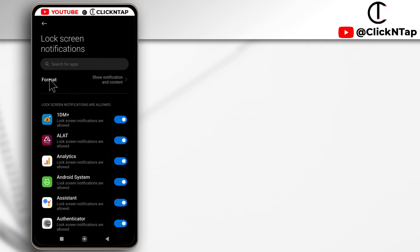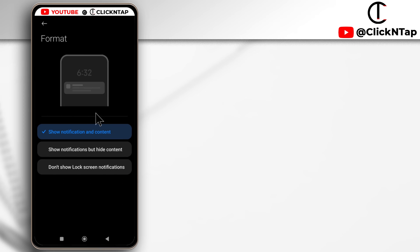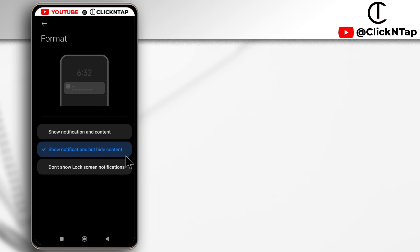Alright, so for the format, you want to tap here and then you tap show notifications but hide content. I'm going to show you what it looks like now after selecting it.